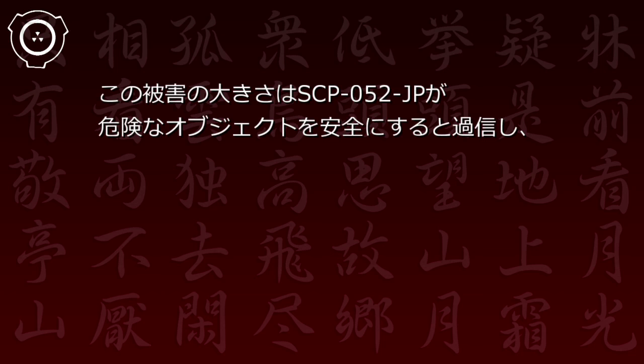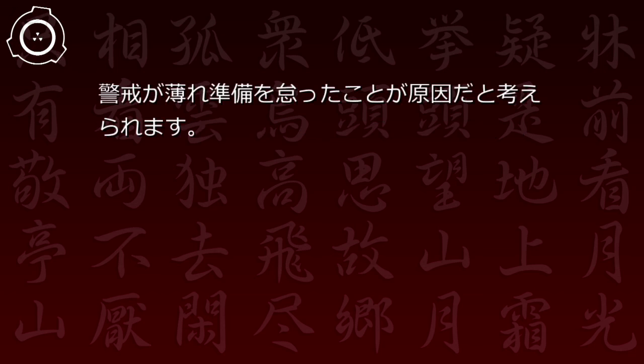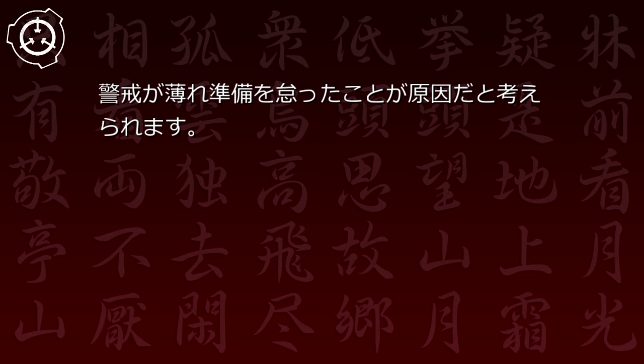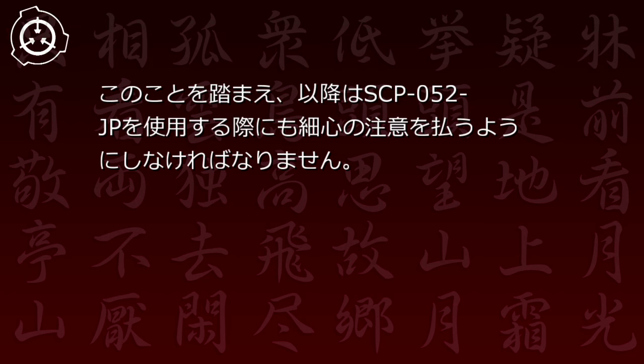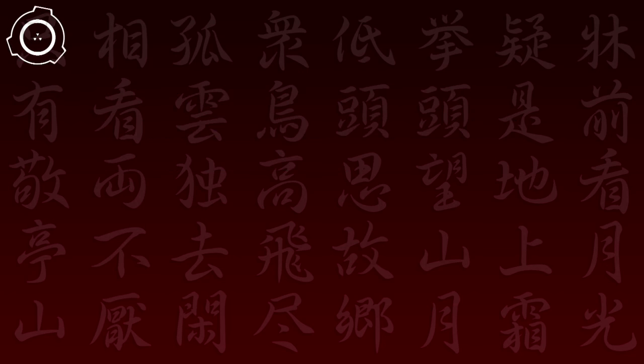その際に貼り付けられたSCP-52JPを破壊し、再び収容されるまでに財団の研究員や機動部隊隊員を[削除済]人殺害しました。この被害の大きさはSCP-52JPが危険なオブジェクトを安全にすると過信し、警戒が薄れ準備を怠ったことが原因だと考えられます。以降はSCP-52JPを使用する際にも最新の注意を払うようにしなければなりません。